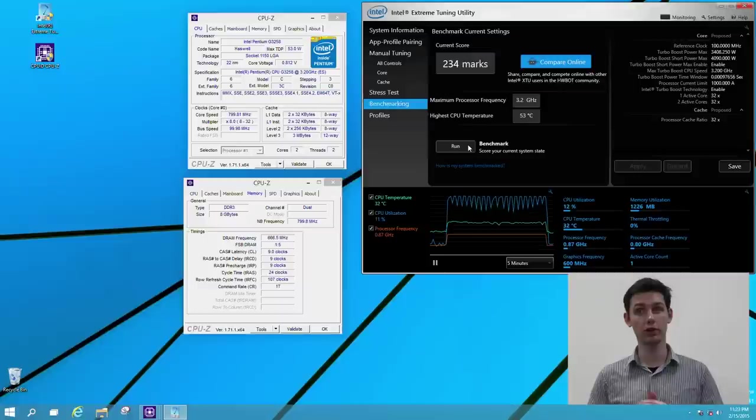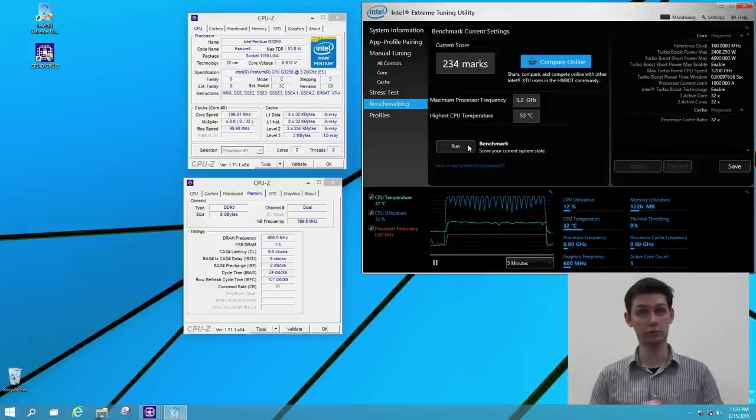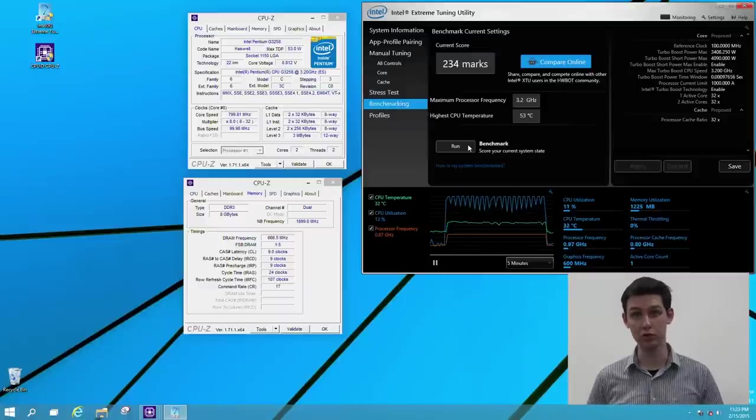So the benchmark is done. We have a score of 234 marks, which is to be improved when overclocking.